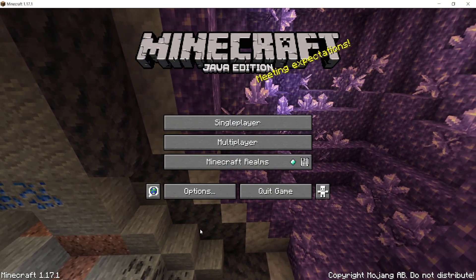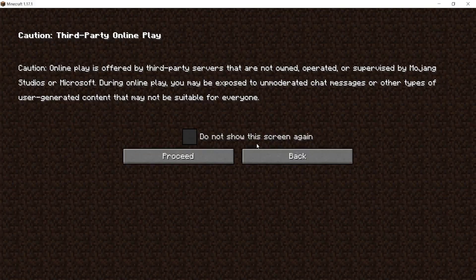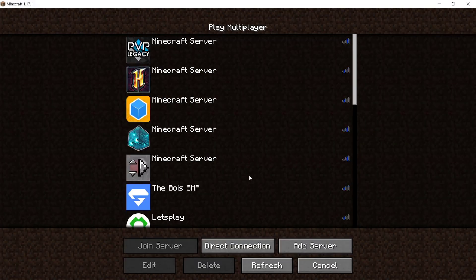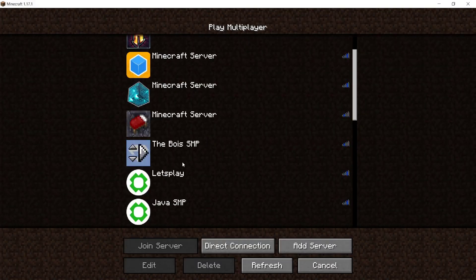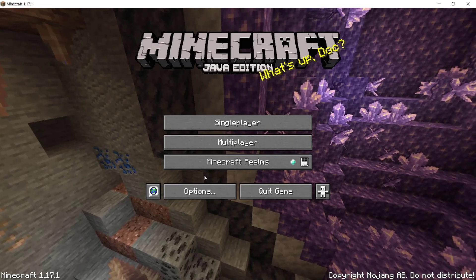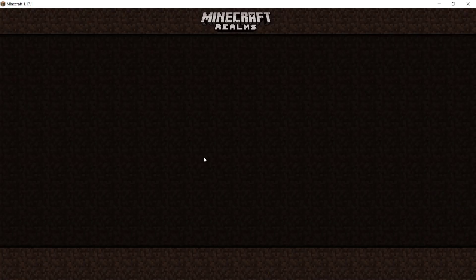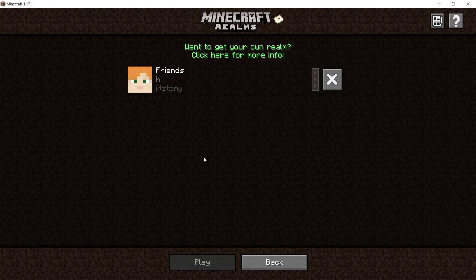Once you open Minecraft again, you can see that you can now play multiplayer and also play on Realms, which was not available before.